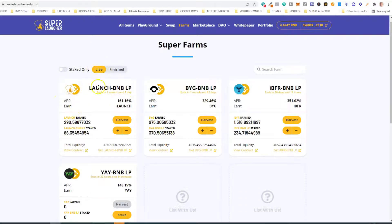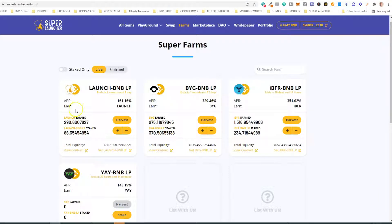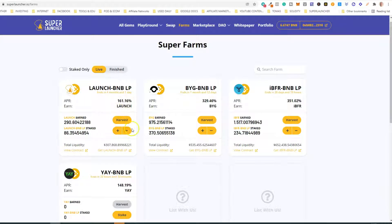Within each pool, you have the pair label — so this is the LUNCH-BNB LP — and then you have the information regarding the APR, which again means annual percentage rate, and the indication of your rewards. The rewards in this pool will be LUNCH. Then you have some buttons that will enable you to harvest your earnings, stake, and unstake your LPs.